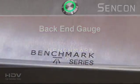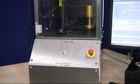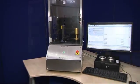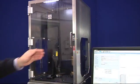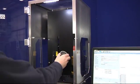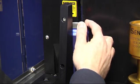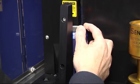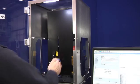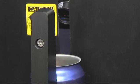Sencon's back-end gauge takes a new approach to measuring finished can dimensions. By using Sencon's well-proven non-contact measurement technology, the gauge delivers a long-needed step change in can measurement capability.